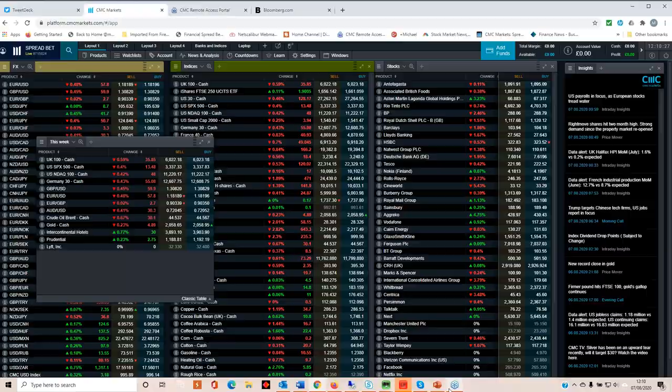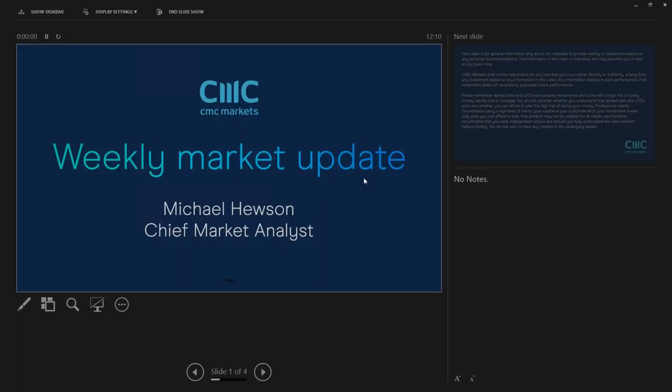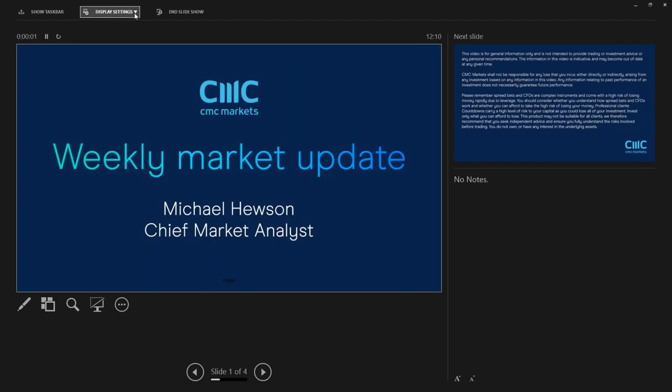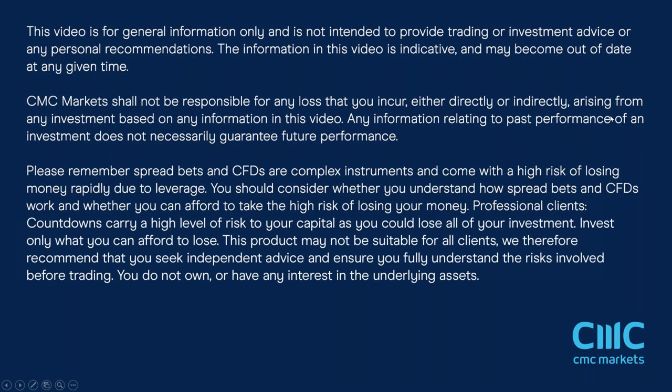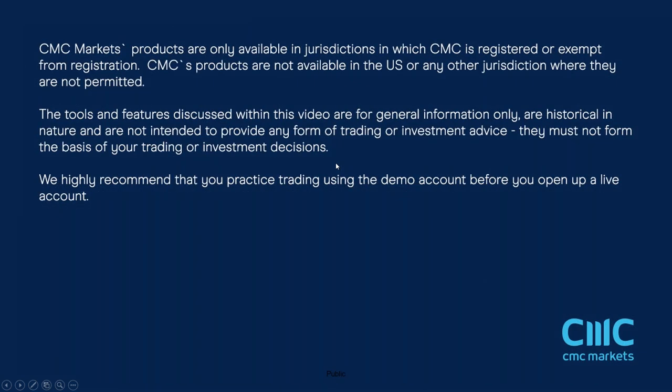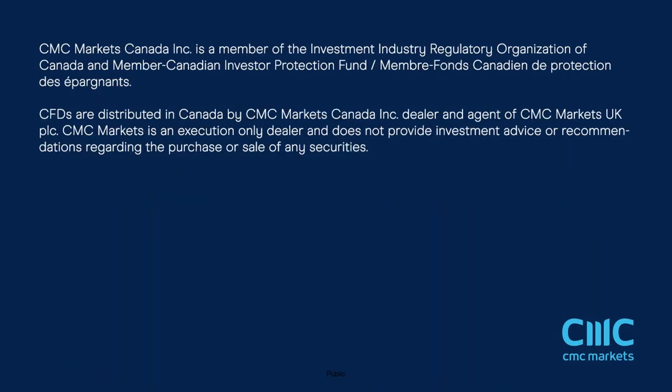In any case, in the meantime, I'd just like to thank you all for your company today. Thank you very much for listening. And hopefully you'll have a good weekend and I'll speak to you all same time, same place, a week from now. Thank you very much for listening.